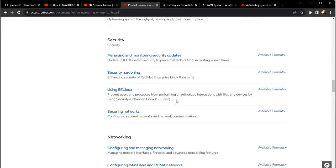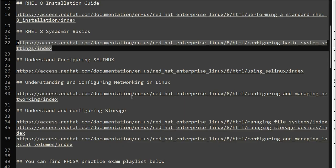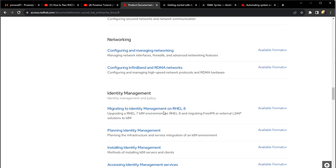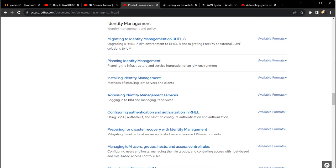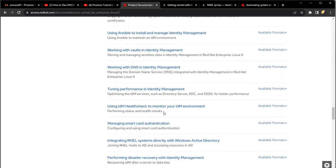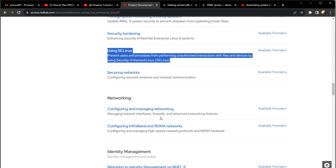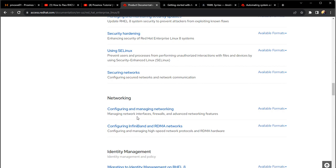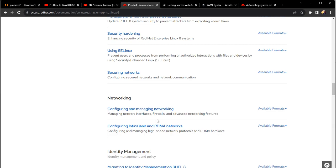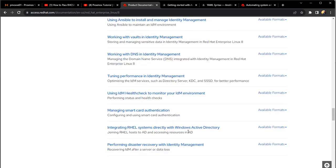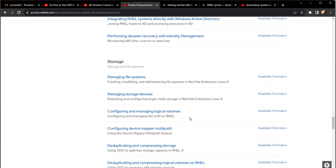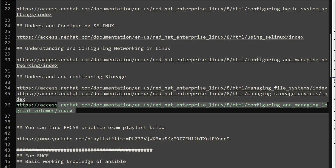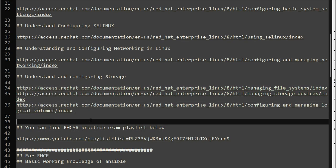Then there is using SELinux - try to learn about SELinux. The documentation link is already given here. And then you may consider studying for Red Hat networking. This is the document that you can refer to. And the last most important thing is about the storage.